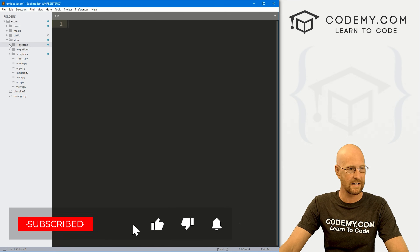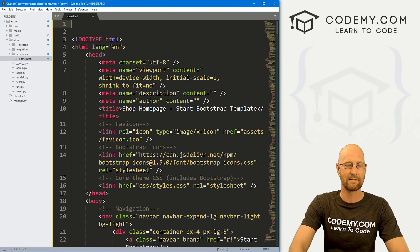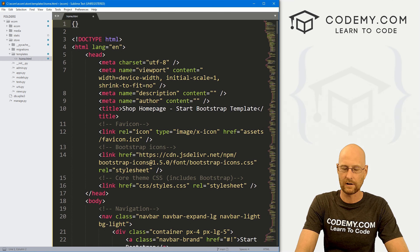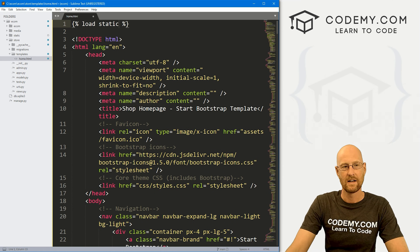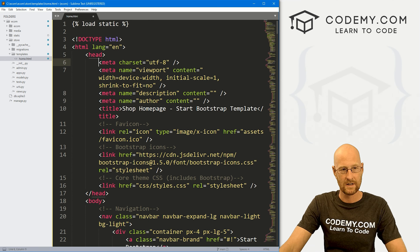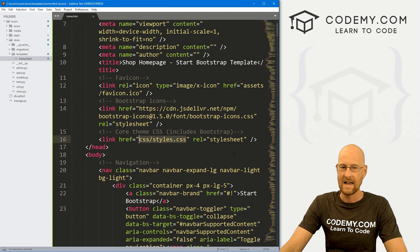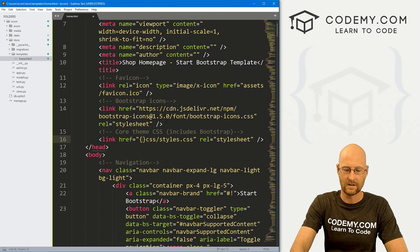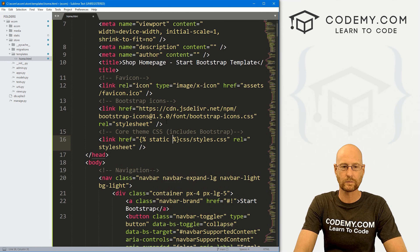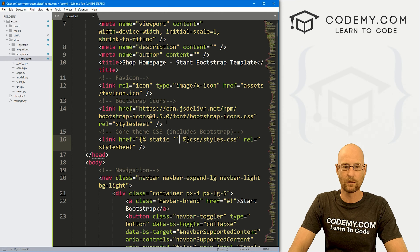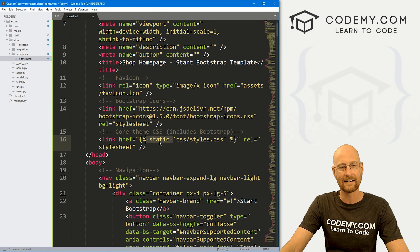Let's open the home template file. The first thing we need to do is add a static tag at the very top. We use curly brackets with two percent signs and call 'load static' — this allows the page to load our static files. Then find the reference to the stylesheet and turn it into a Django static tag. Inside the href parentheses, we create a tag: percent sign static and then in single quotes paste the CSS path reference.